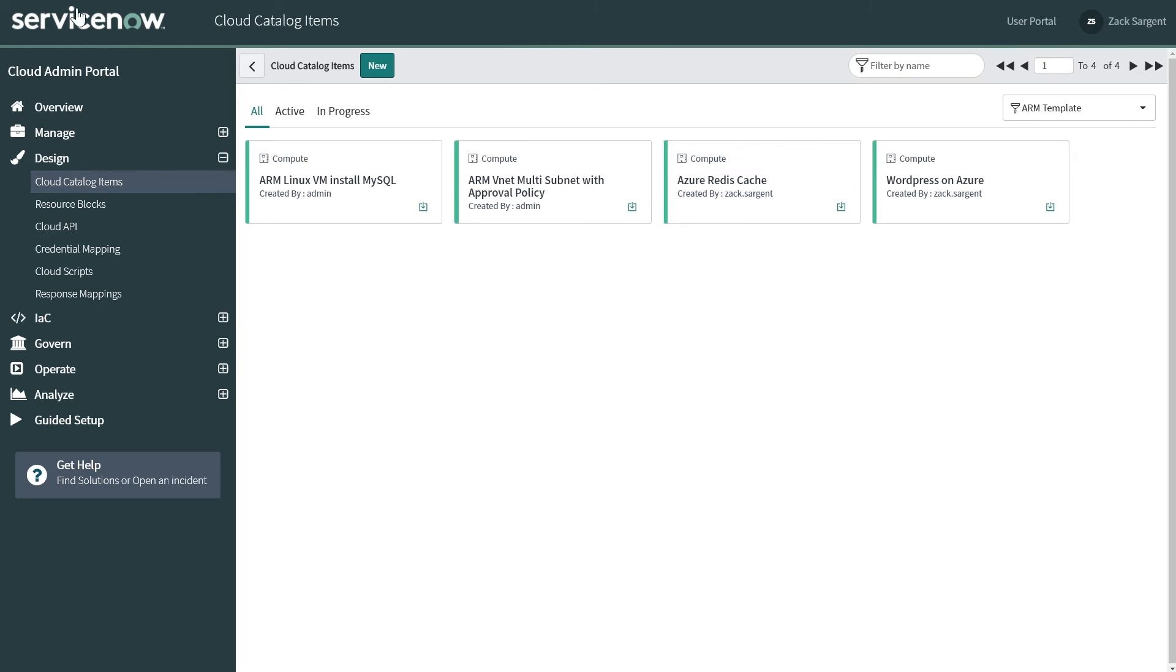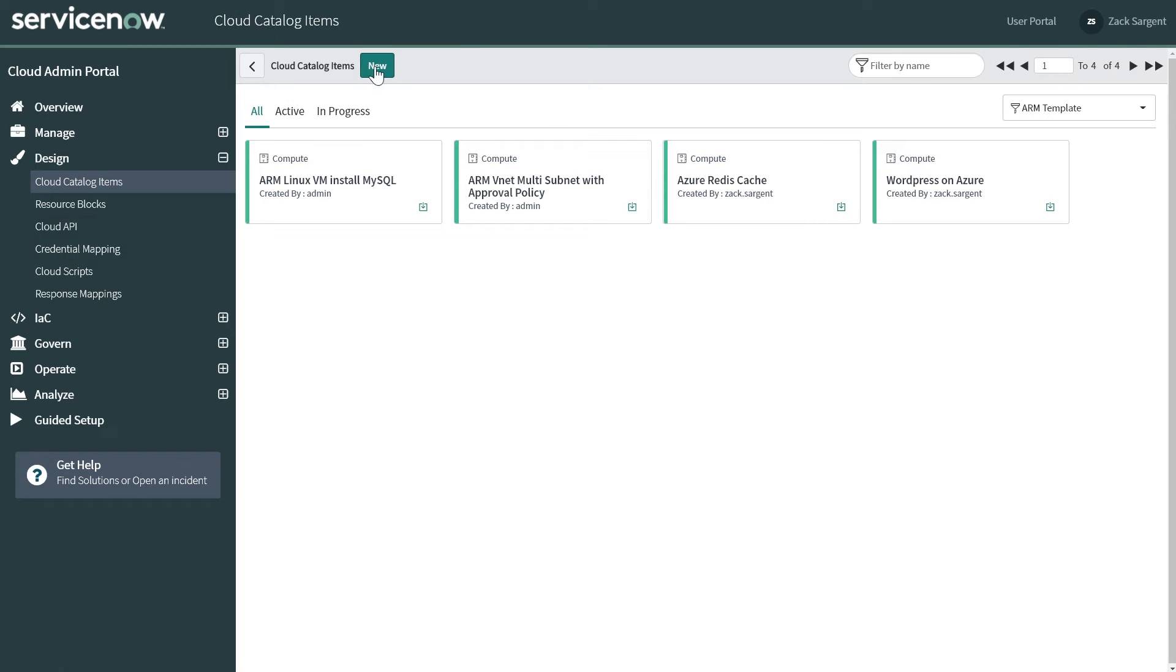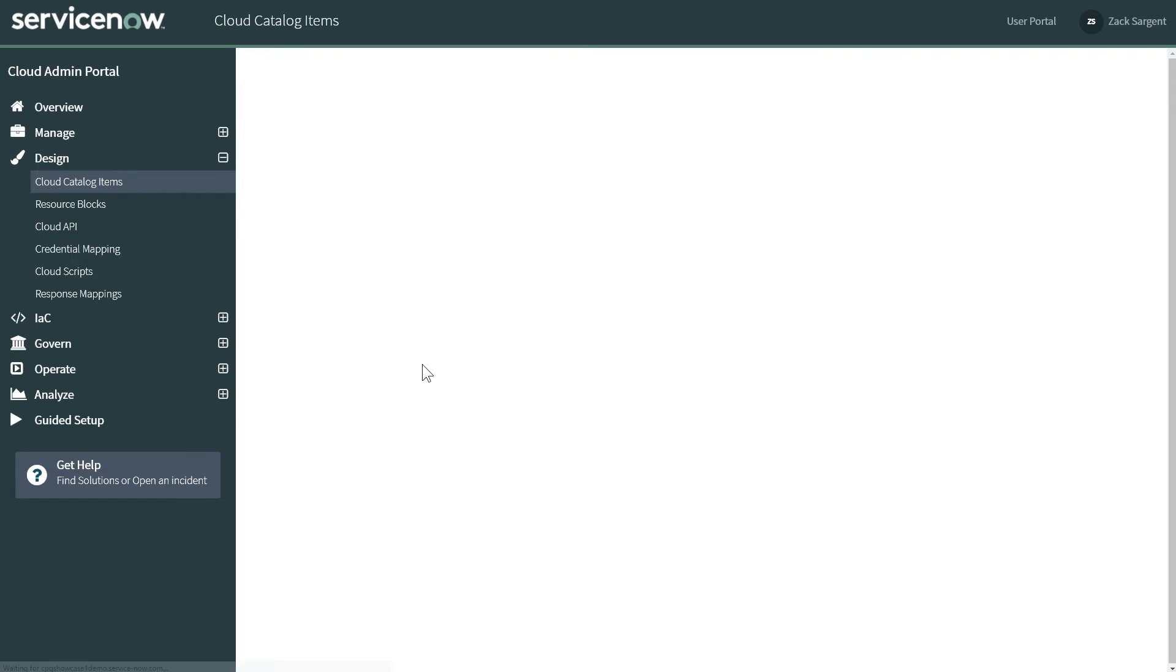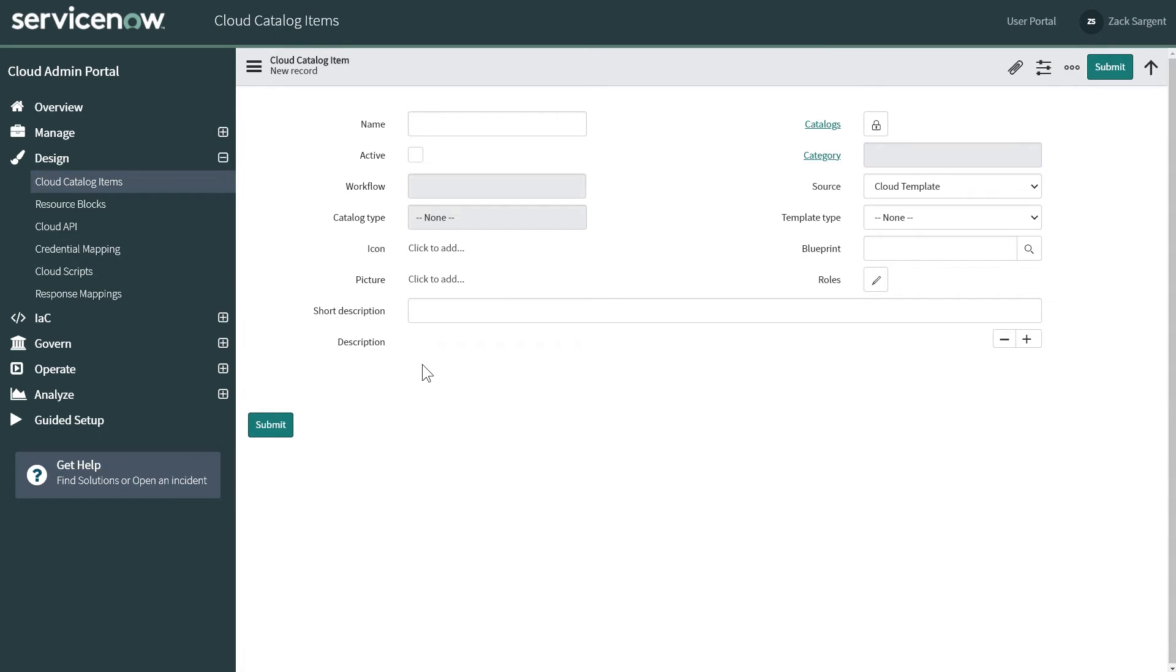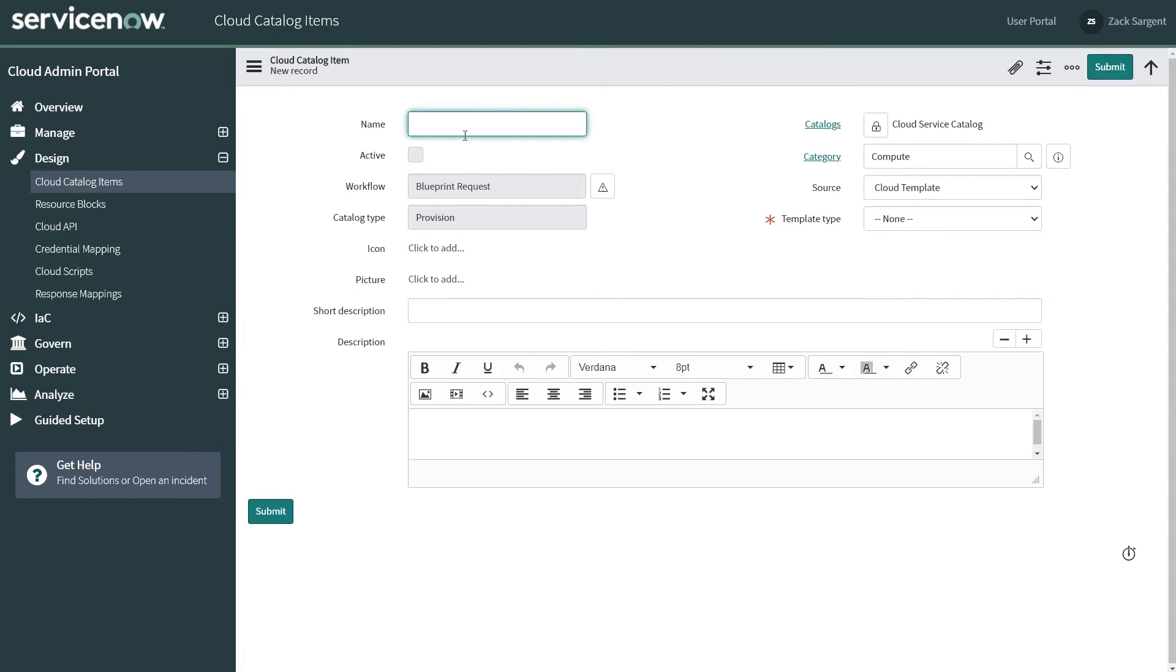So here in the Cloud Admin Portal, you can see that we have these Cloud Catalog items. I already have a few, you know, Azure Redis Cache, WordPress types of items. So I'm just going to create a new one and we're going to call this one Quick Demo.